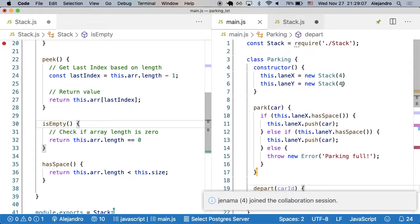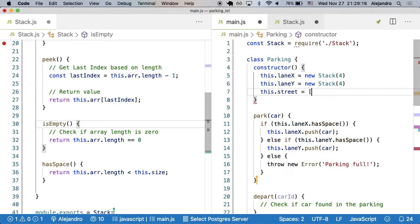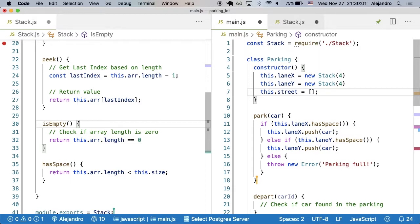We'll need a street, so let's create a street here. The street is just going to be an array, or it could be a very big stack. I'll say an array because we theoretically have unlimited space in the street. What is the maximum amount of cars we will have in the street? What is the maximum number of parking spots we need in the street?